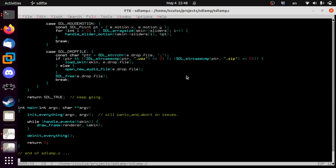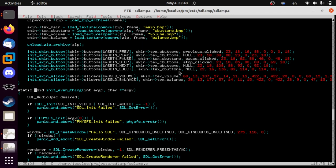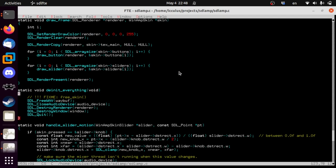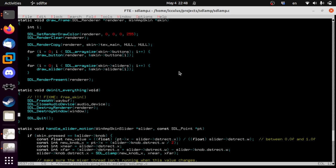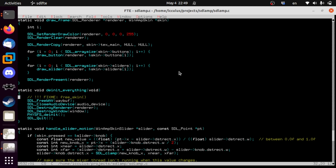So we initialized PhysicsFS in init_everything, and then we need to clean it up when we're done — down here we call PHYSFS_deinit. We don't really care if this fails; I don't even know if that can fail.